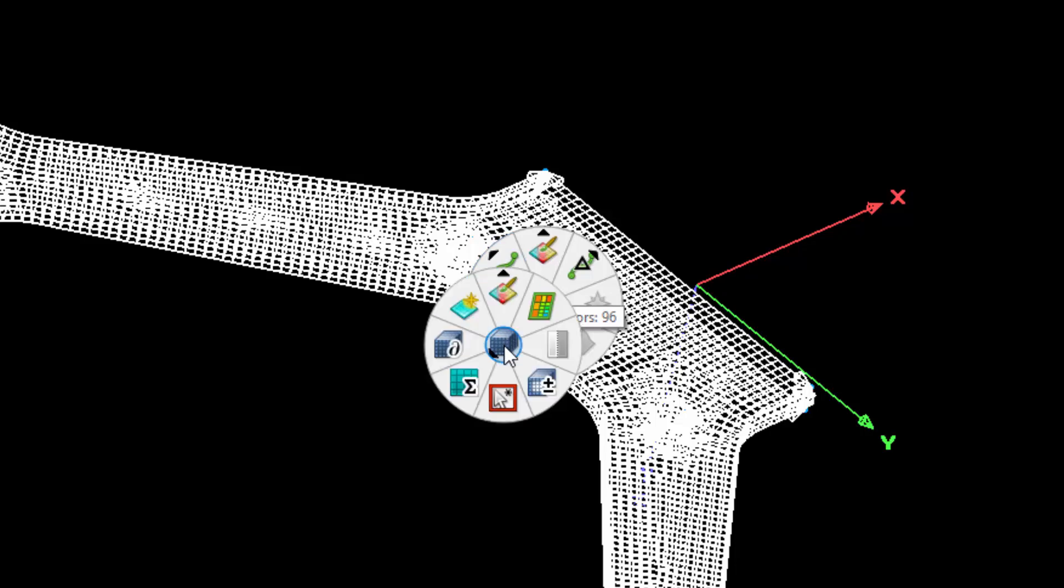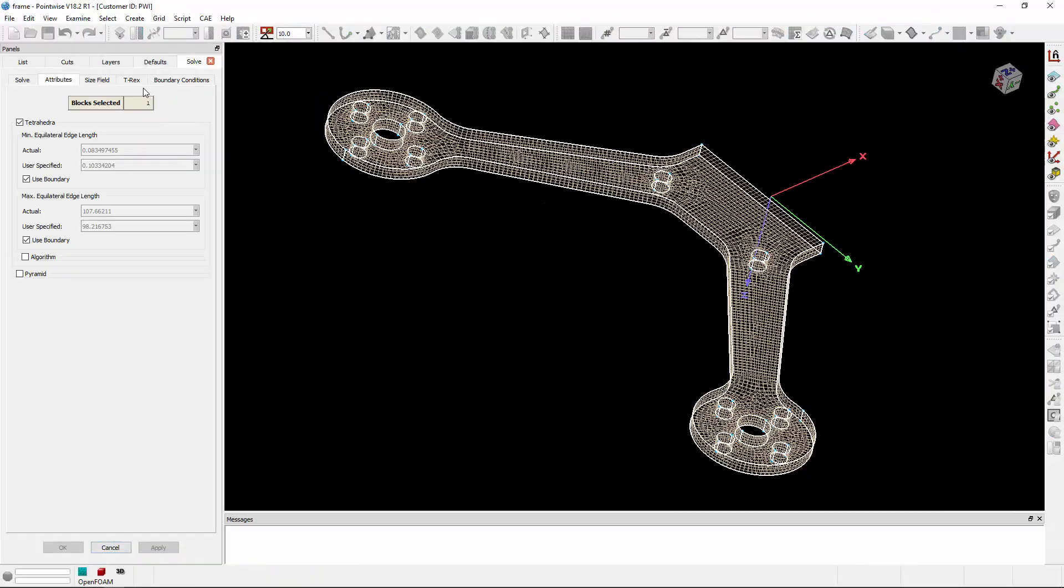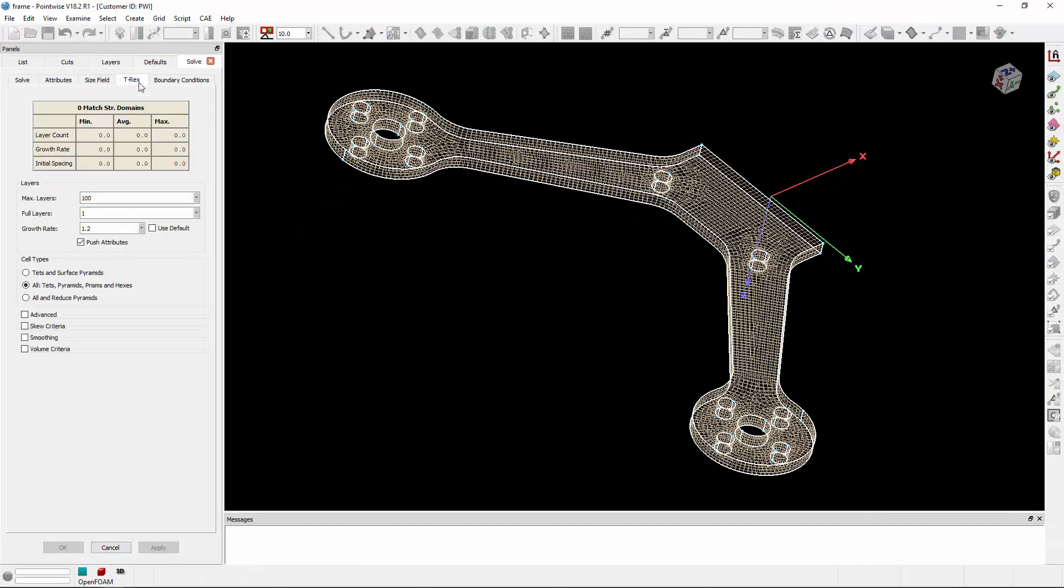Let's go to the blocks and access the grid solver. Clicking on that opens the grid solver for that block, where I can change T-Rex attributes if needed.